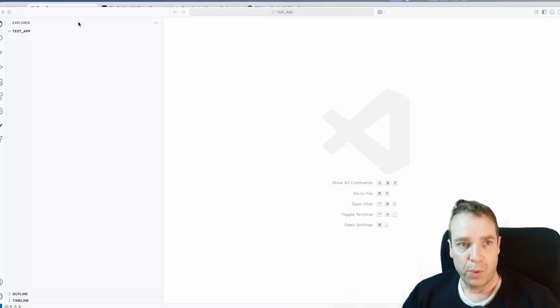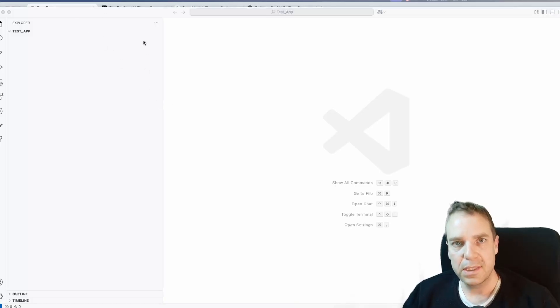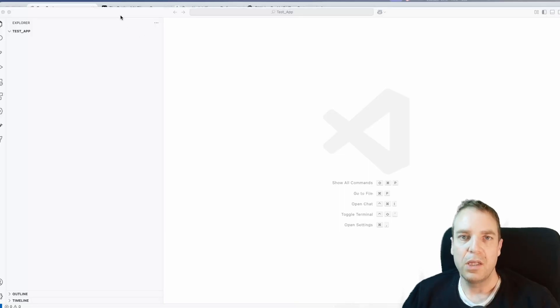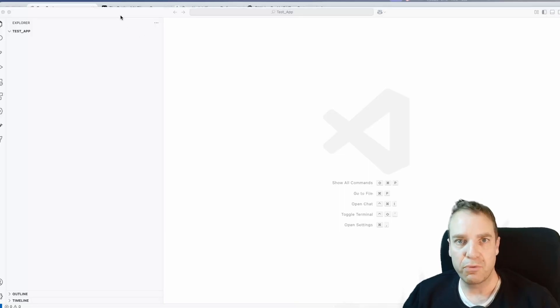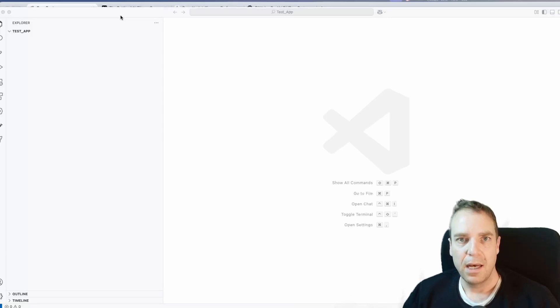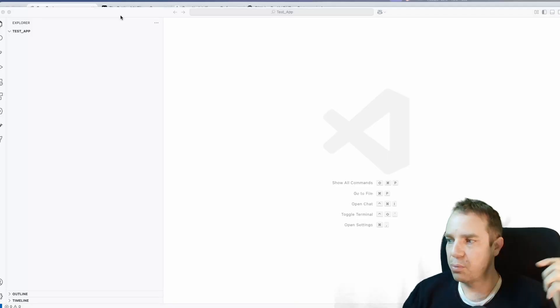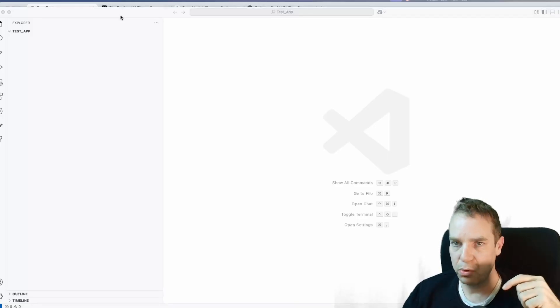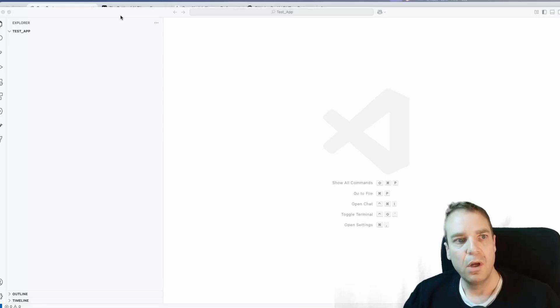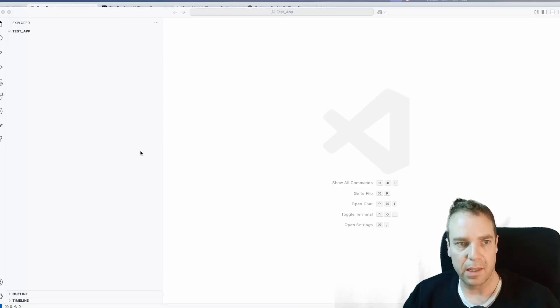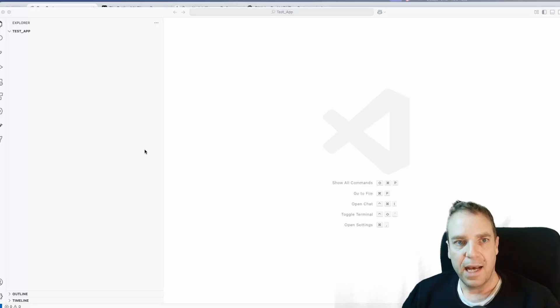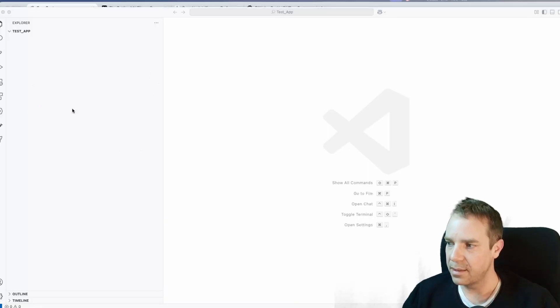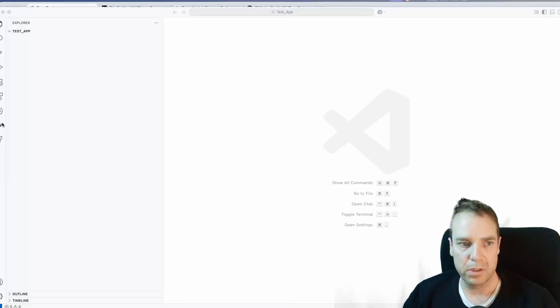So in order to use Roo Code, you first need to install Visual Studio Code. You can download it for absolutely free. You can download it for Macintosh, Windows, or Linux. I will put the link to Visual Studio Code in the video description down below, so you can simply click the link and download it for free. Then it looks something like this. This is the dashboard of Visual Studio Code.